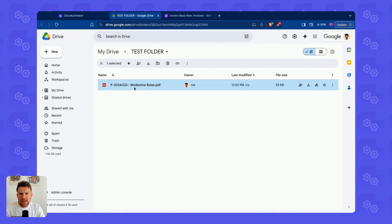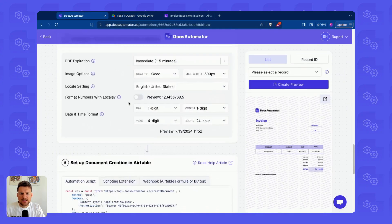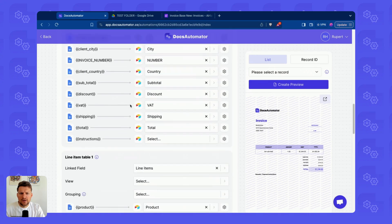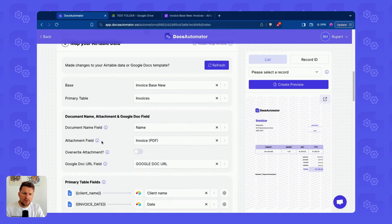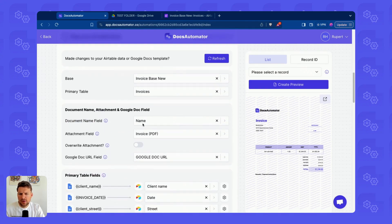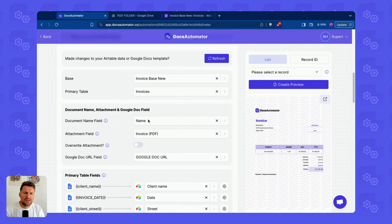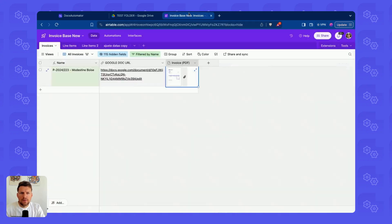As you can see, the name is the same. The name is set with the document name option here in the case of Airtable, where we select a field in our Airtable table to specify the name. In this case, that is a formula field.